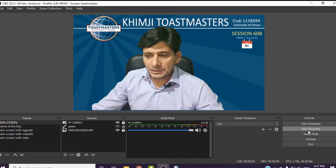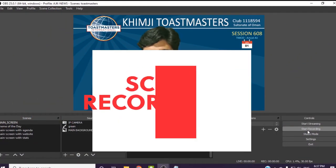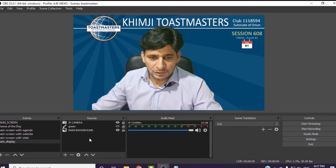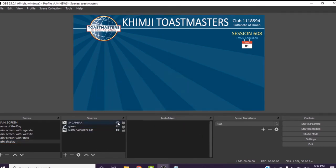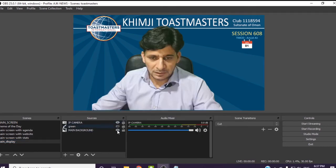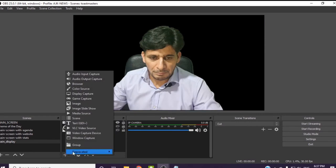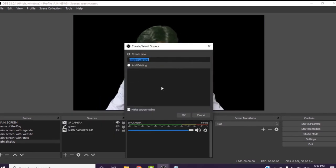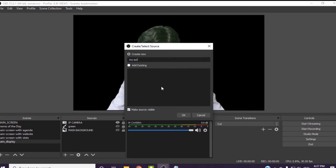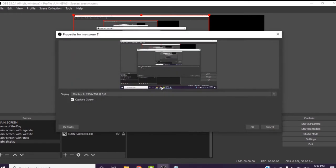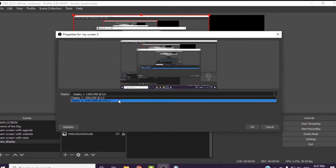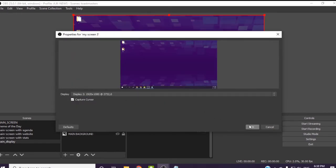Now the second option here is start recording. So I can add a display into this scene. I will simply disable the main background. I'll enter the display capture here. So I'll see my screen 3. So I have a screen here. I will display that screen.